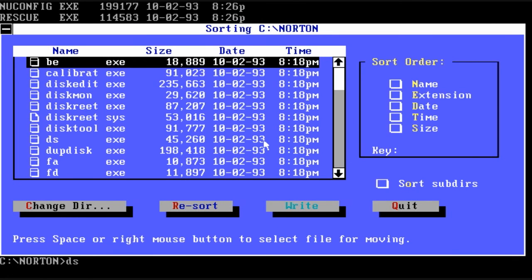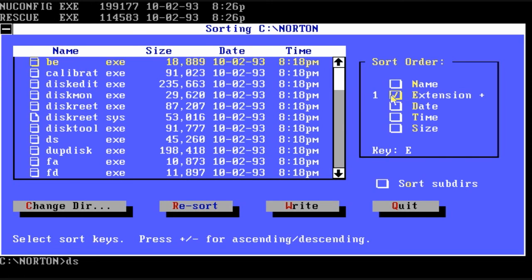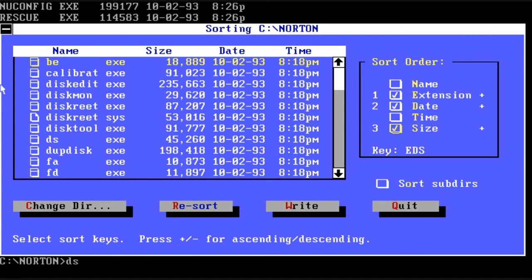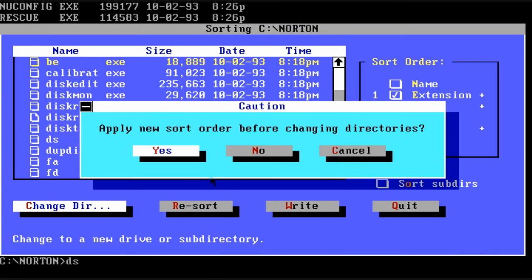Now one program that I find very fascinating is called disk sort. It allows you to change the default view or disk sorting when doing a DIR in a given directory. So here we can say sort by extension first, then by date, then by size. And you can also tell it to do subdirectories by checking that box.